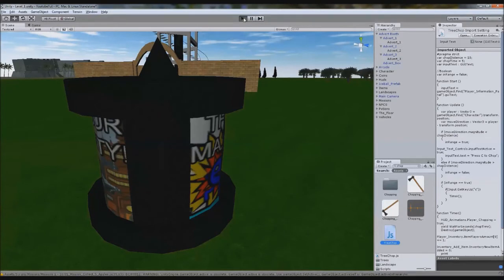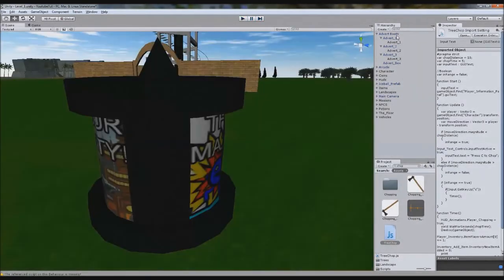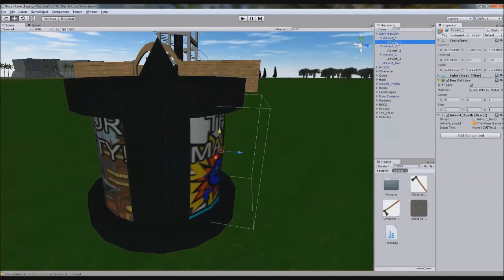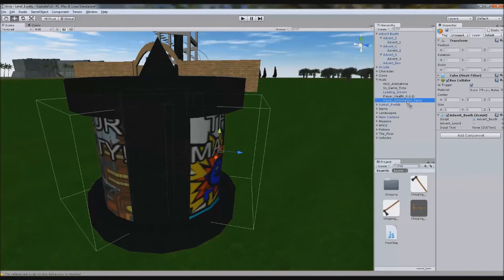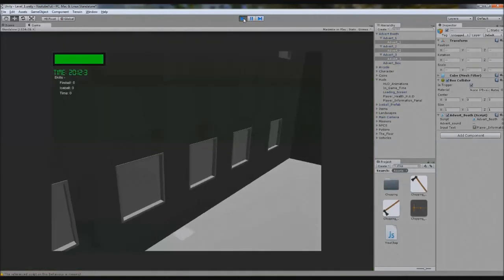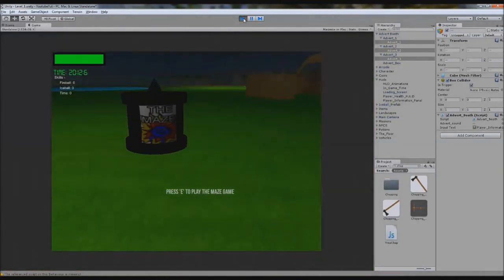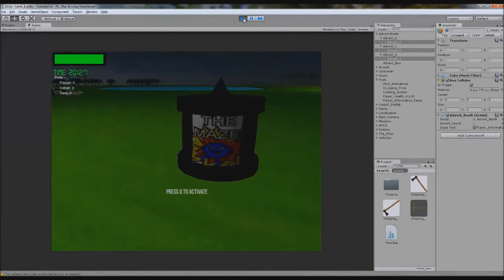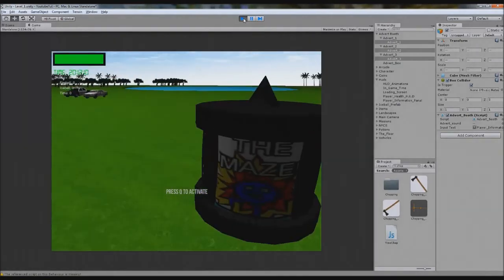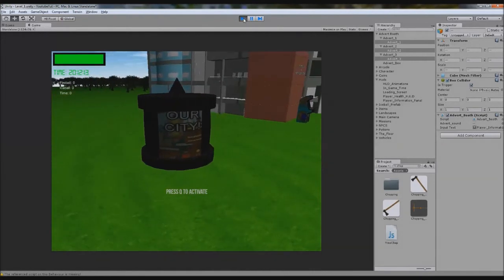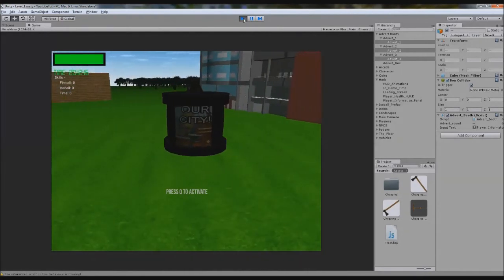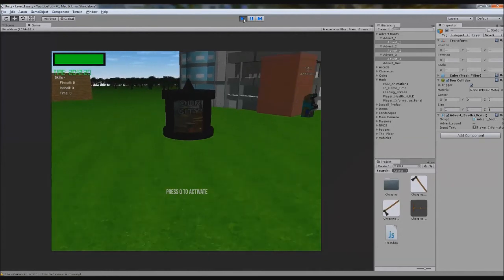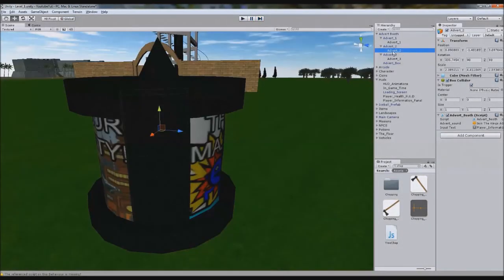So we'll go up to one, it'll show it, even though we haven't assigned it. So we'll go and find advert booth, advert booth and advert booth, and HUDs, and we'll stick our player information panel there. So we'll play it, we'll go up to one, it'll show it, press Q, we'll press Q, it plays audio, hopefully. So press E and press Q to activate it. [Audio plays] So as you can see we've got a small glitch there.